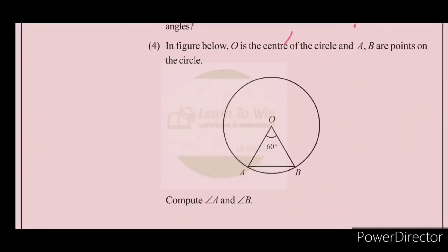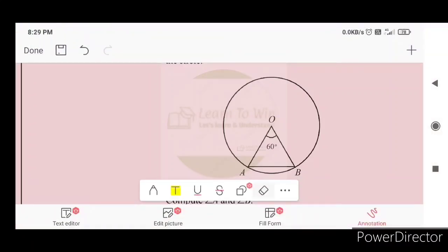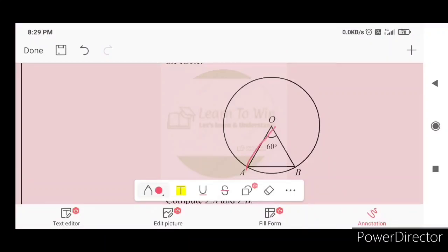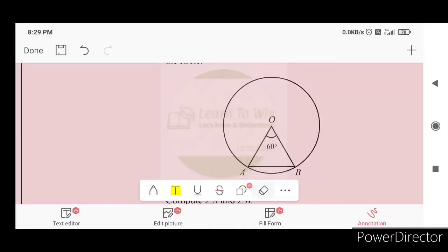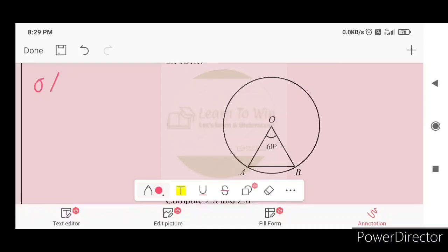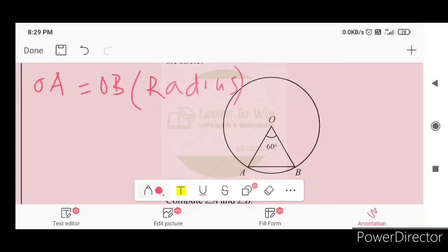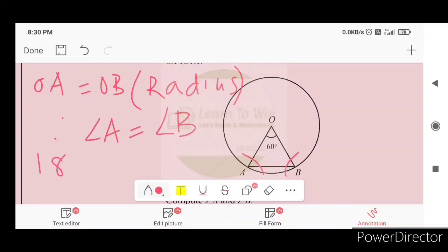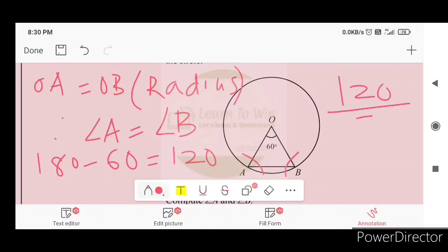In the figure below, O is the center of the circle and A and B are points on the circle. OA and OB are both radii, so OA equals OB. Therefore angle A equals angle B. The angle AOB is 120 degrees. So we divide 180 minus 120 by 2, giving angle A equals angle B equals 30 degrees.